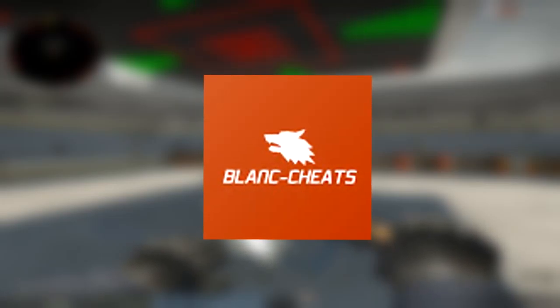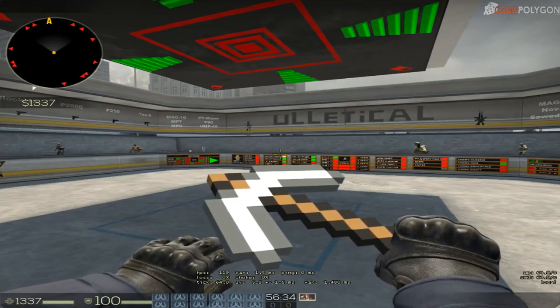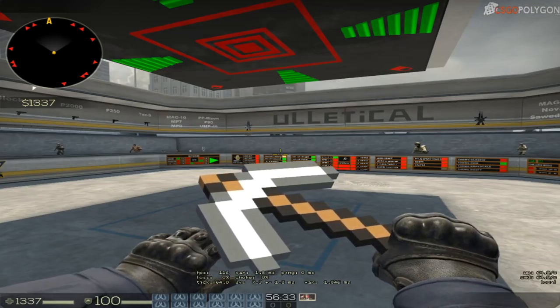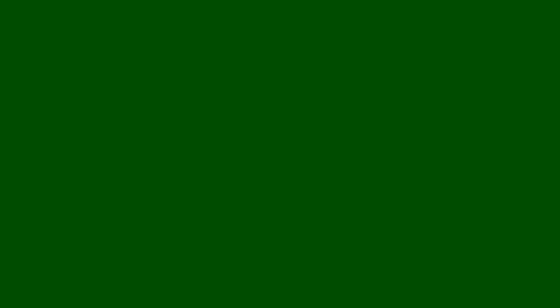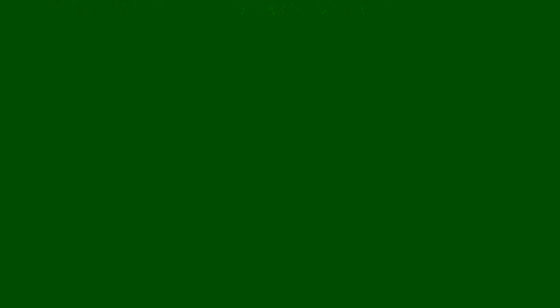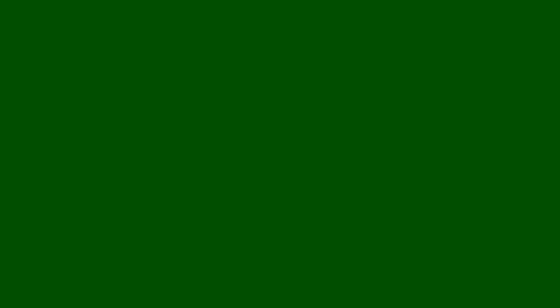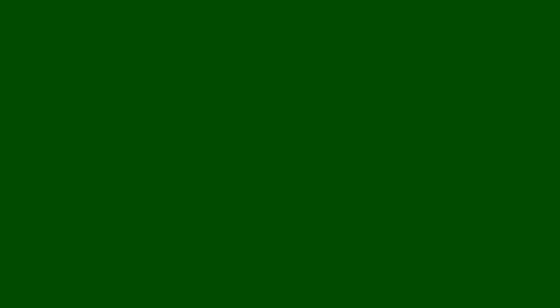In this first episode of Where Are They Now, I'm gonna show you Blank Cheats - what changed on Blank Cheats, what is new, and is Blank Cheats still a thing?